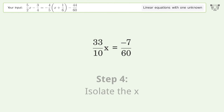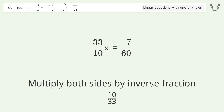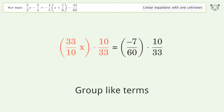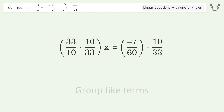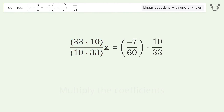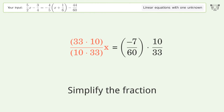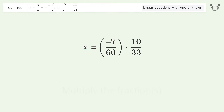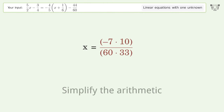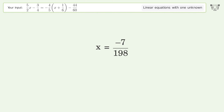Isolate the x. Multiply both sides by the inverse fraction 10 over 33. Group like terms. Multiply the coefficients. Simplify the fraction. Multiply the fractions. Simplify the arithmetic. And so the final result is x equals negative 7 over 198.